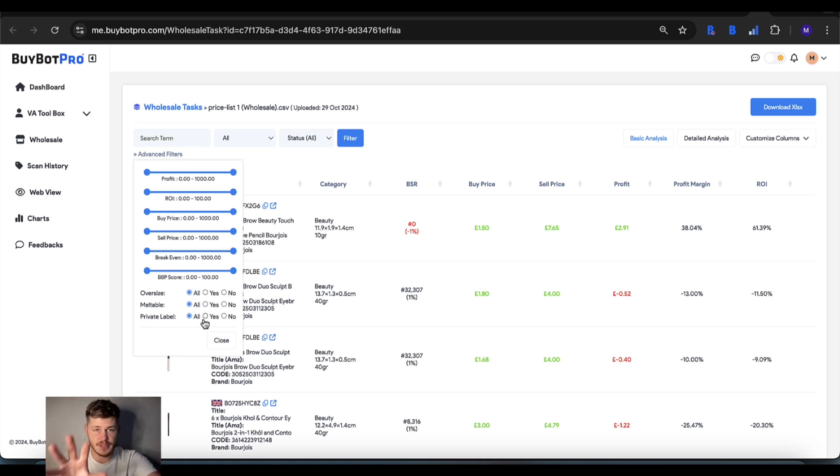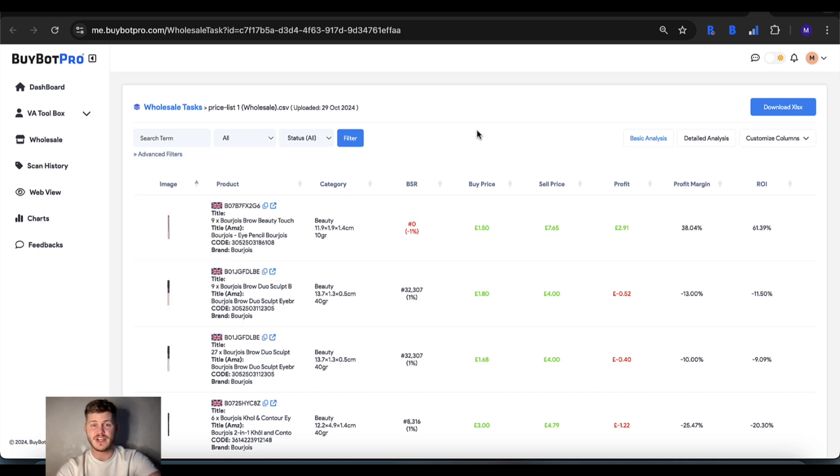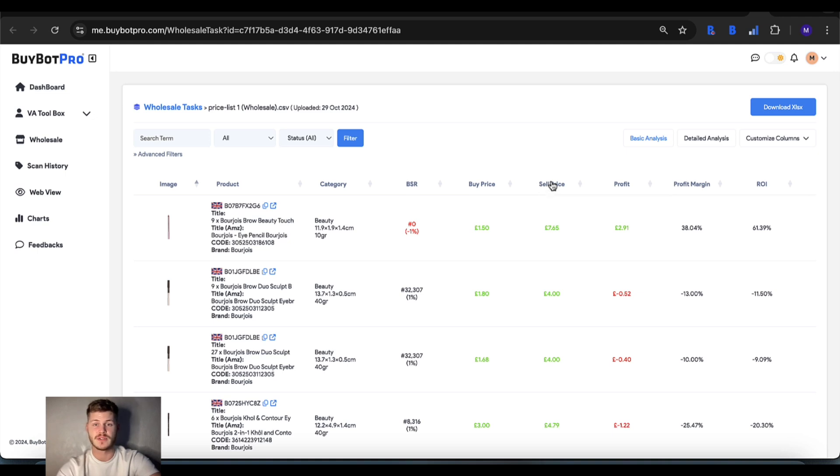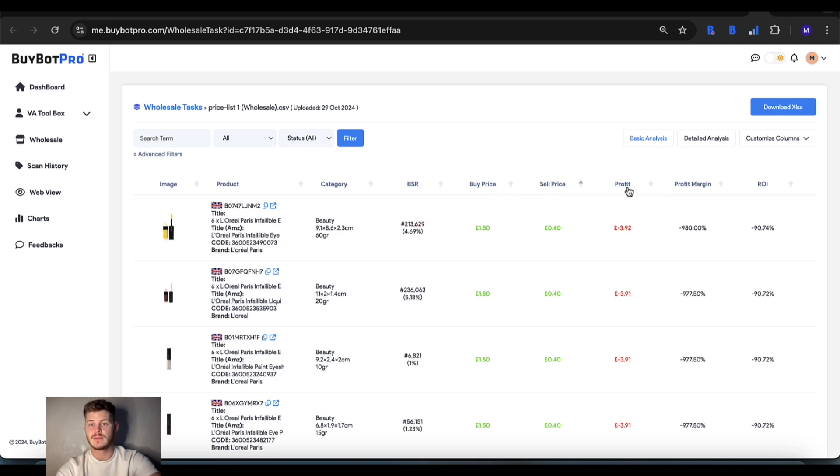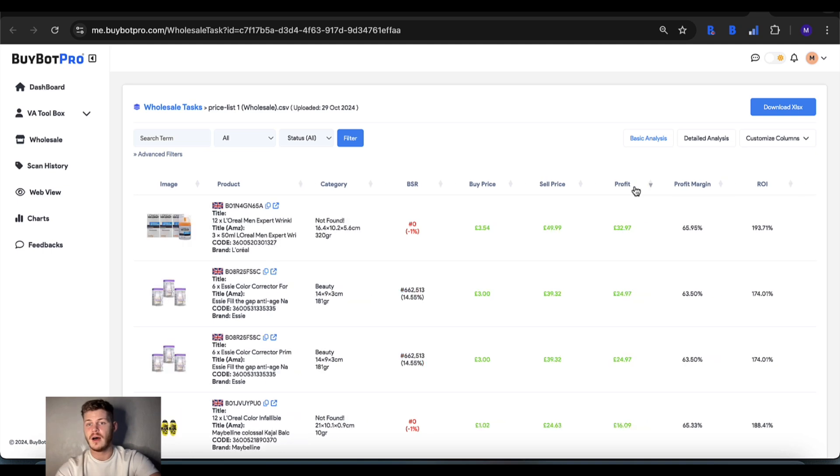It's completely up to you how you configure that, and it will make it really easy to cherry pick what you're looking for. There's also some sort options when you tap on the title, so you can sort the profit from highest to lowest and look through things that way.